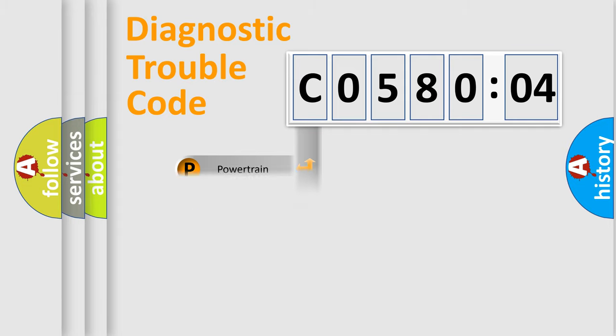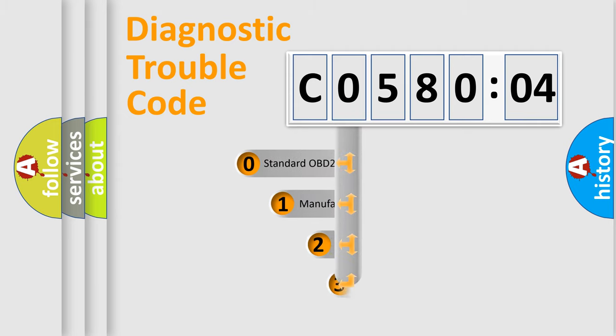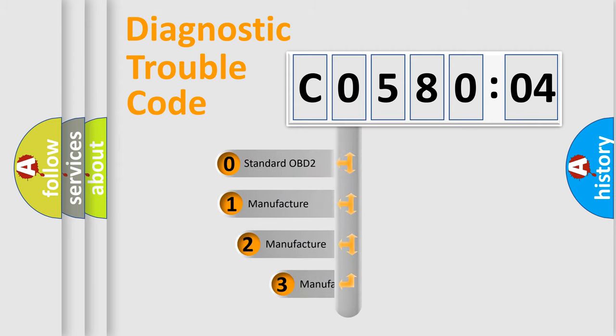Powertrain, Body, Chassis, and Network. This distribution is defined in the first character code.